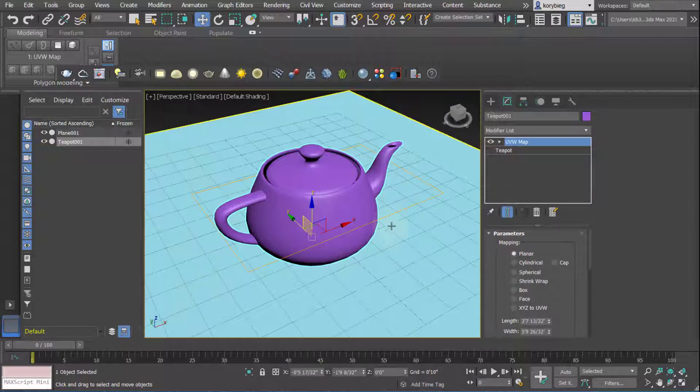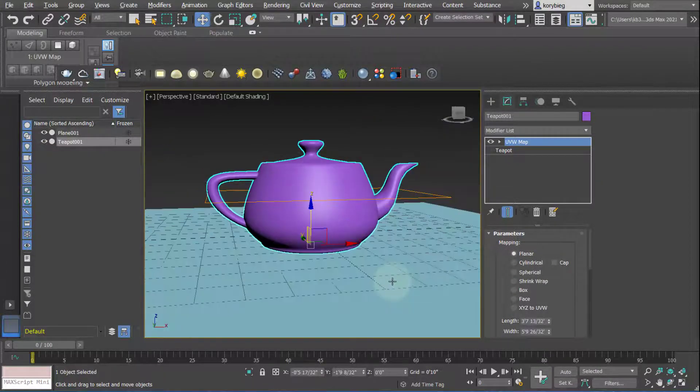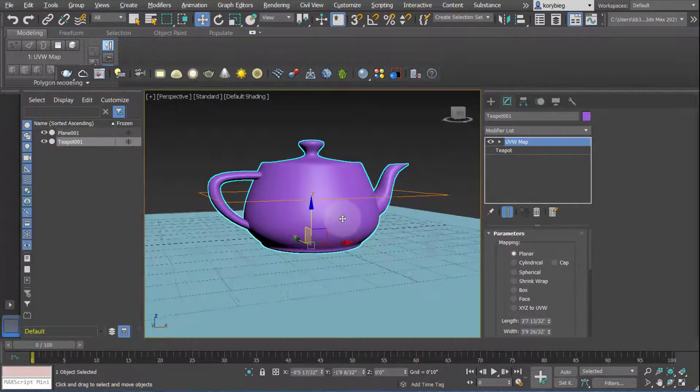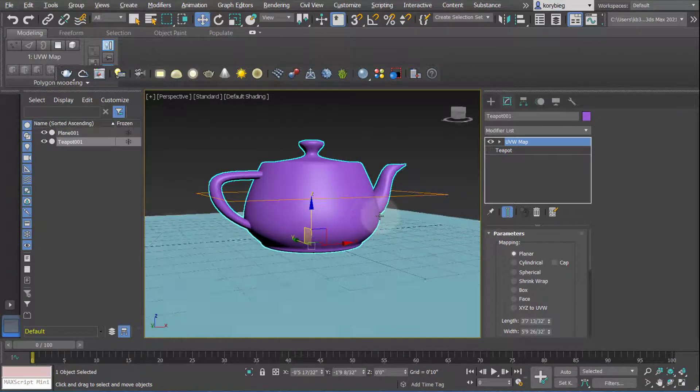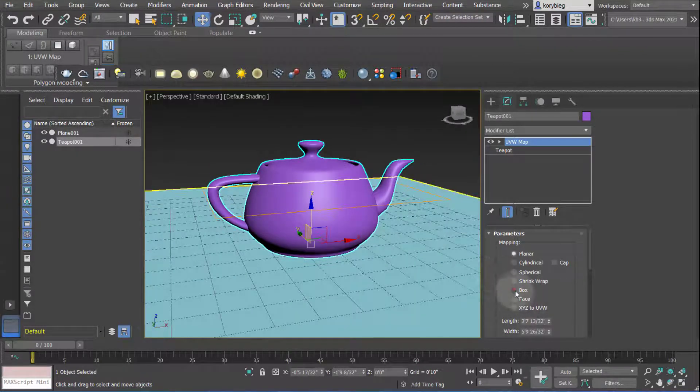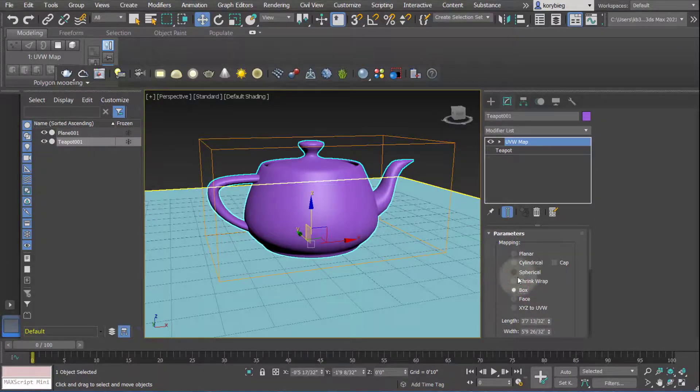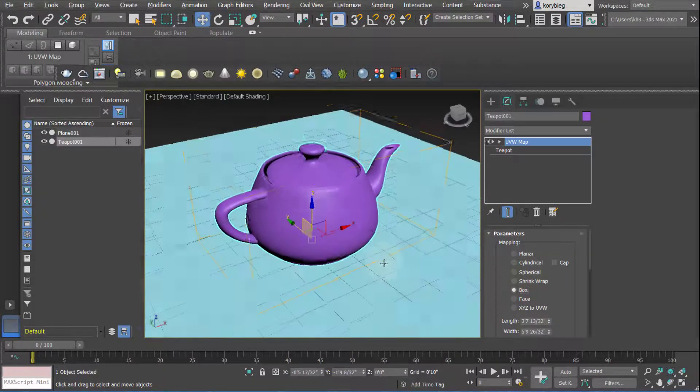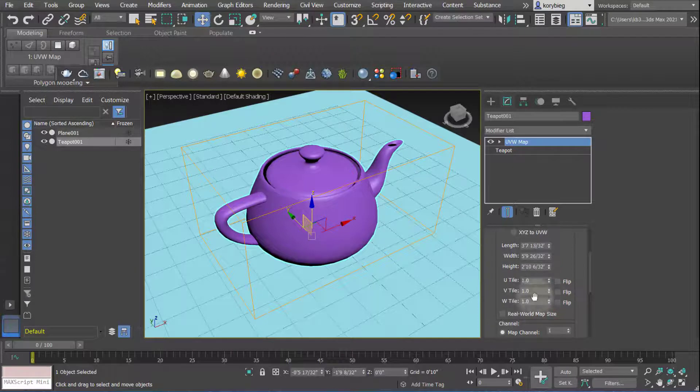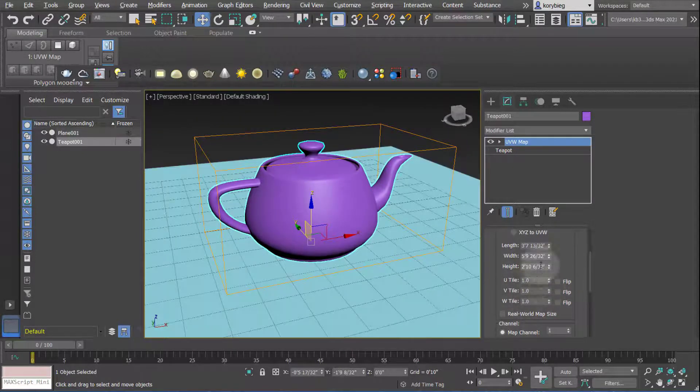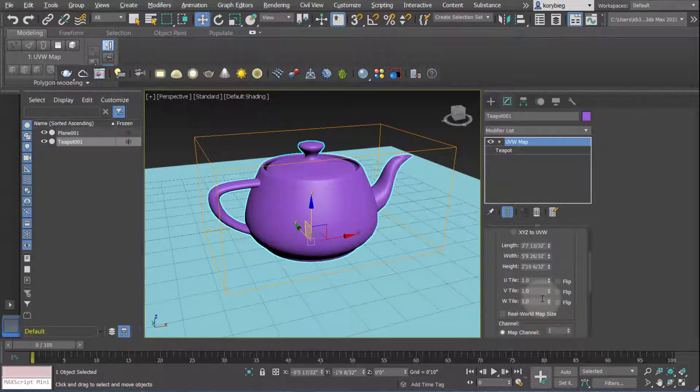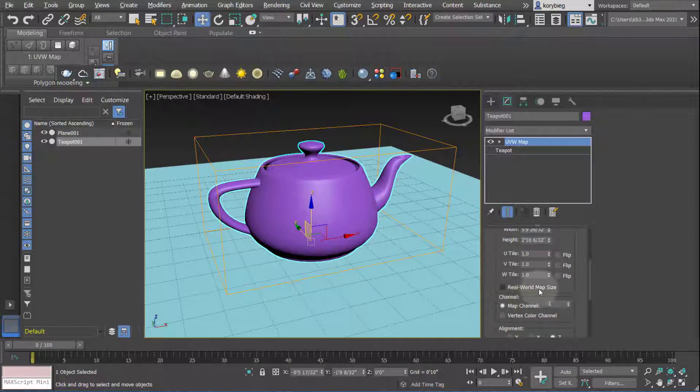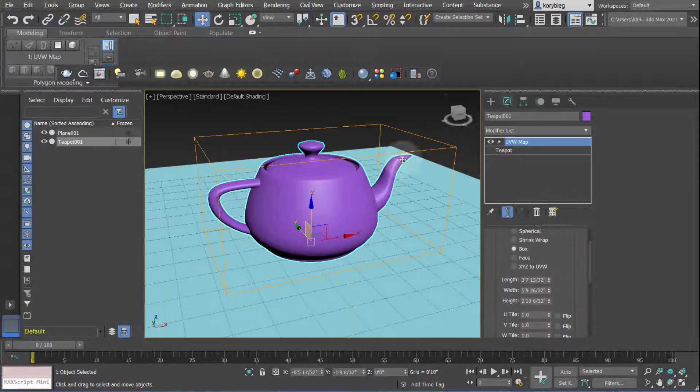And the first thing you want to do is then change the mapping type to match the kind of geometry that you're mapping. So planar obviously doesn't work very well because it's a three-dimensional object. So in this case I'll choose something like box or spherical. If you go further down, you can change the tiling, but you really don't want to do this until you apply the map. When you apply the map, you can see how it's tiling and adjust it here. Make sure real world map size is deselected. In earlier versions, this will be selected by default. So make sure it's unselected. That's really important. And you can change some of these other things, but the default will work pretty well.